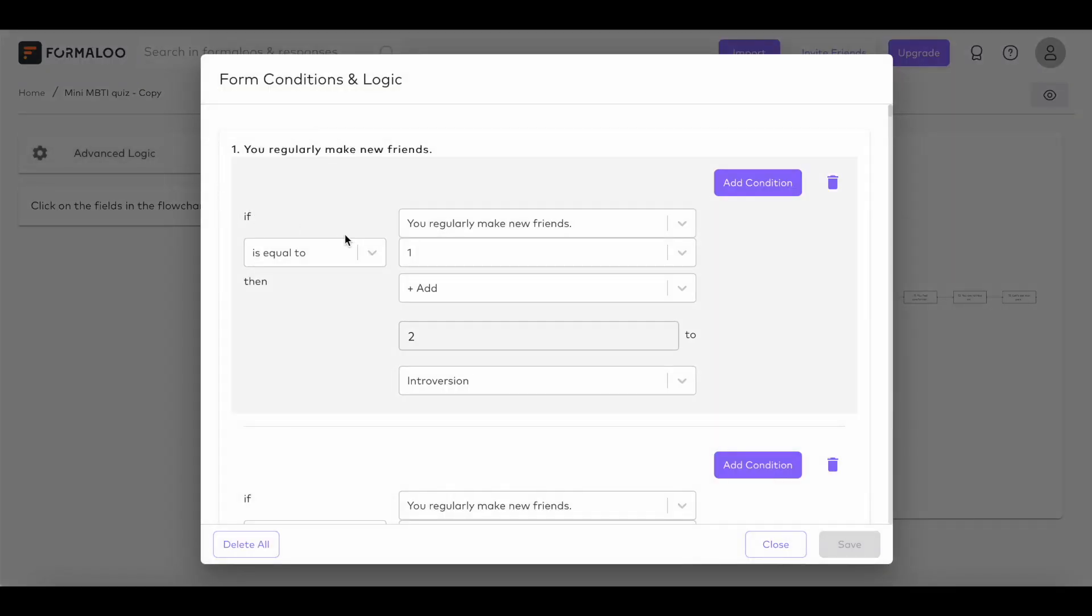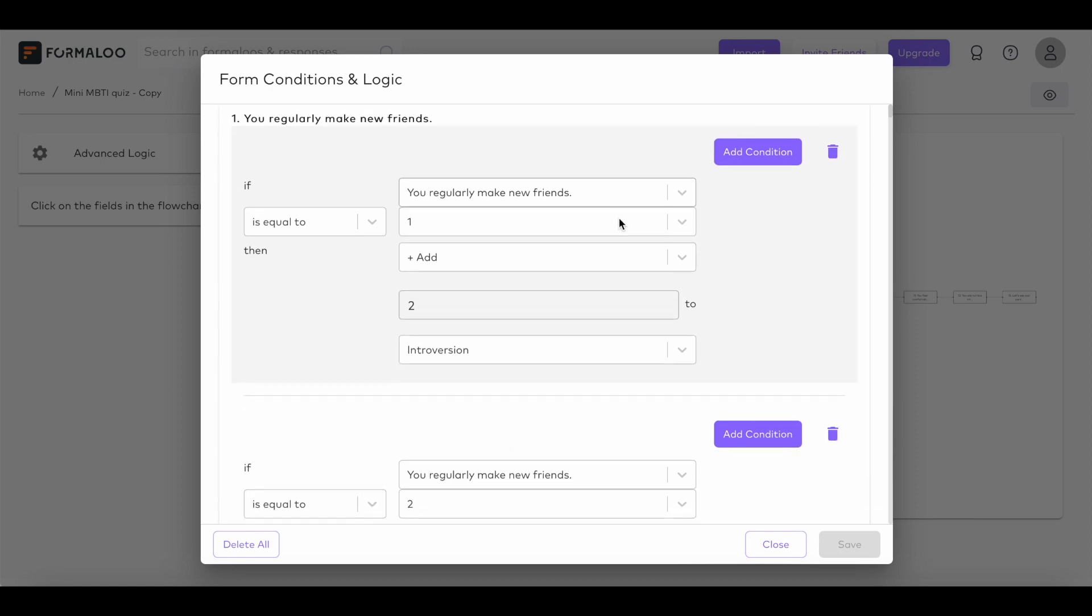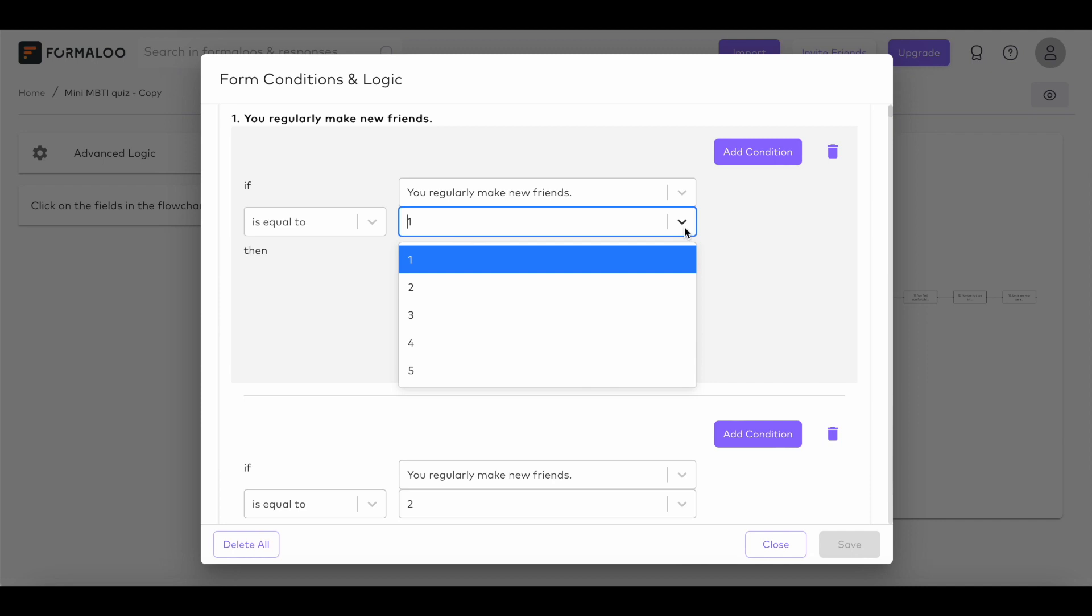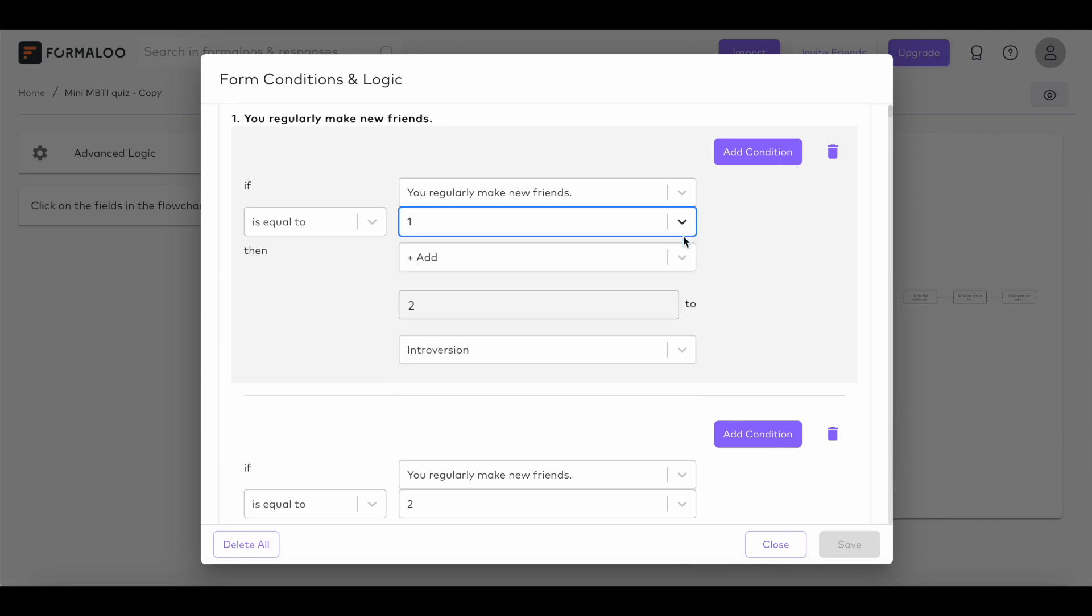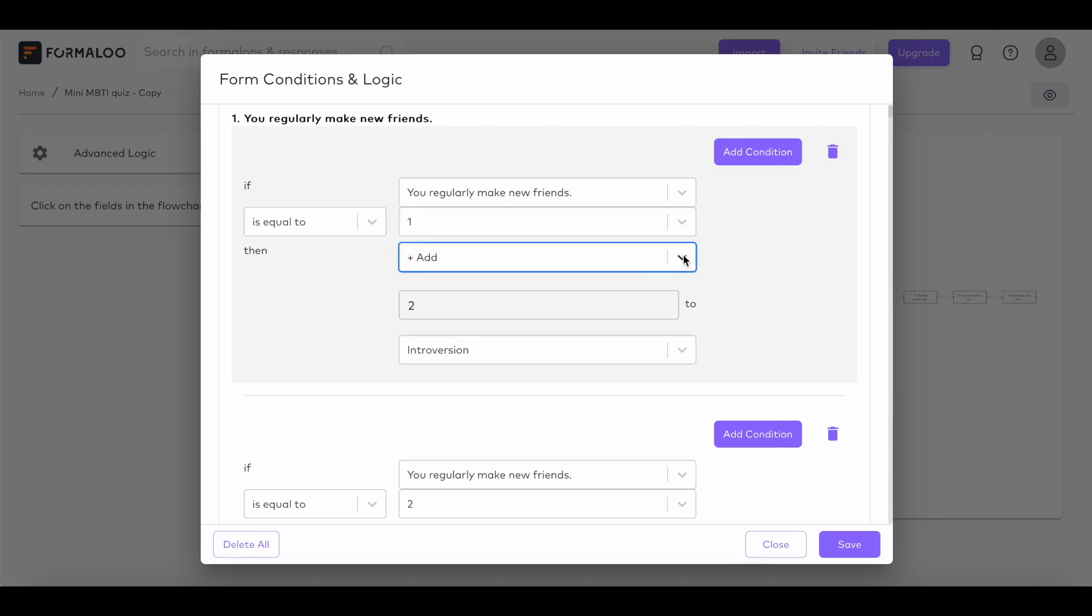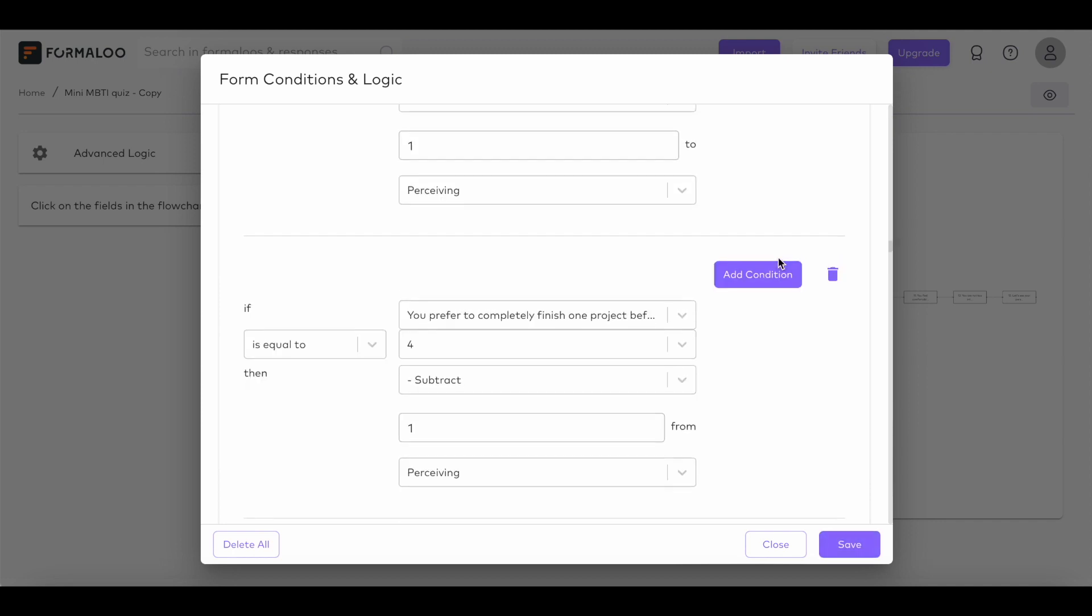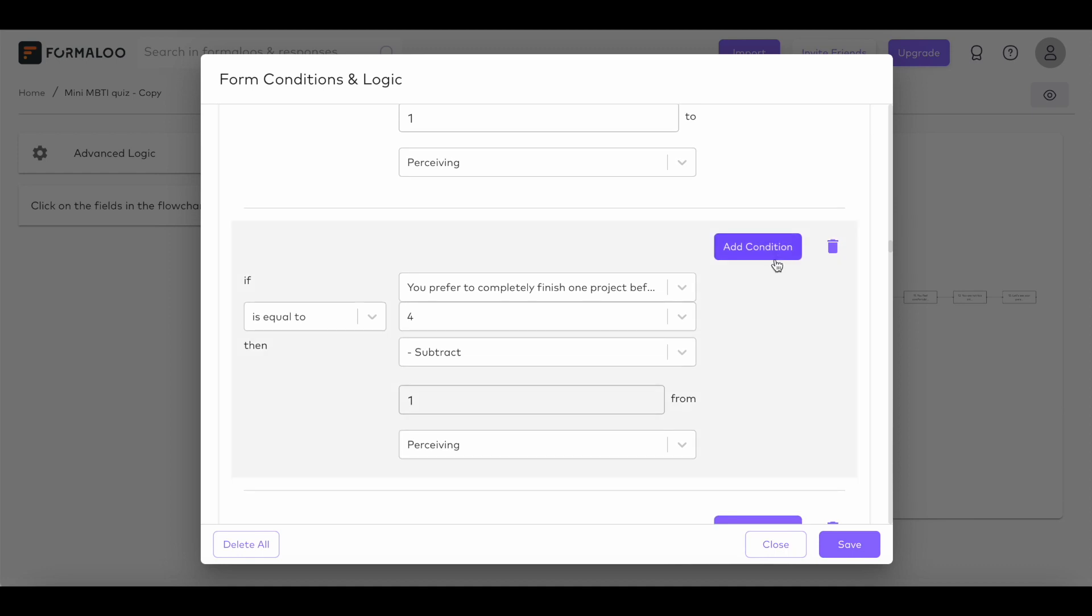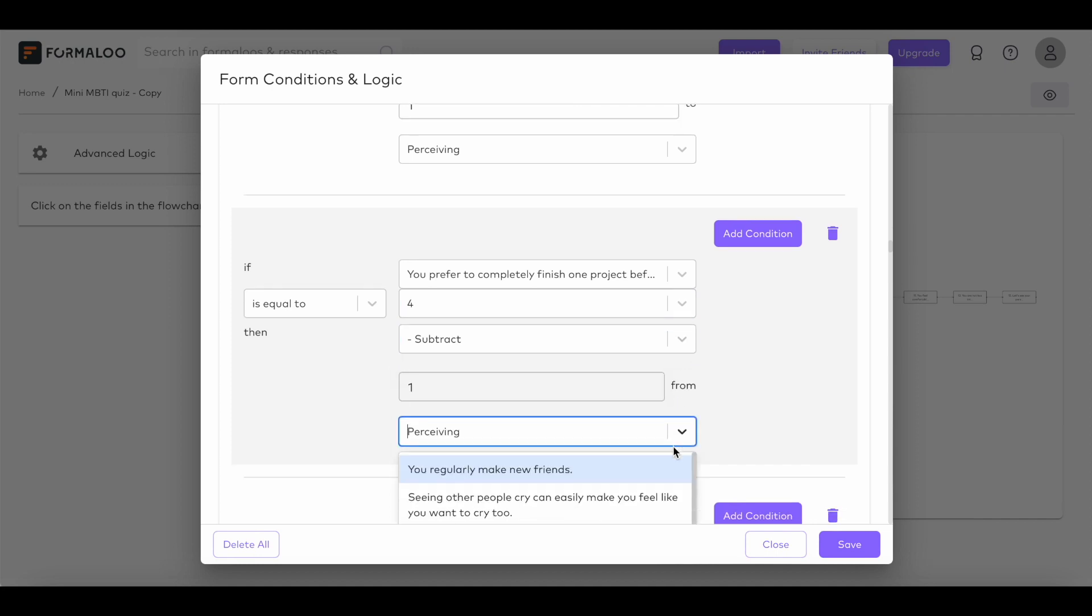It makes your form more personalized and engaging. Here, in the advanced logic, under each question, you can create a new logical condition to calculate the user's score. For example, if the answer to question is 1 or 2, then add one point to introversion. But if the answer is 4 or 5, then subtract one point from the introversion variable.